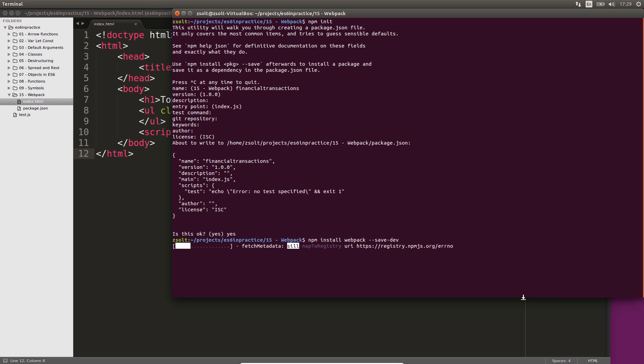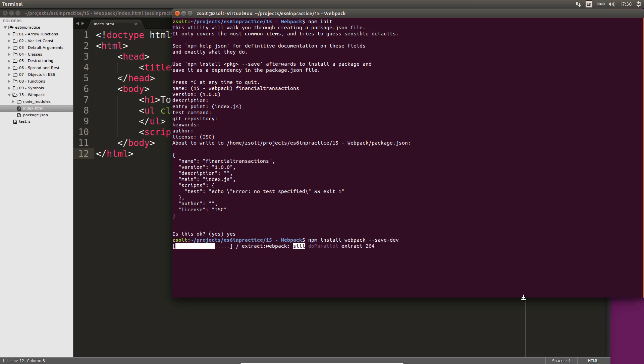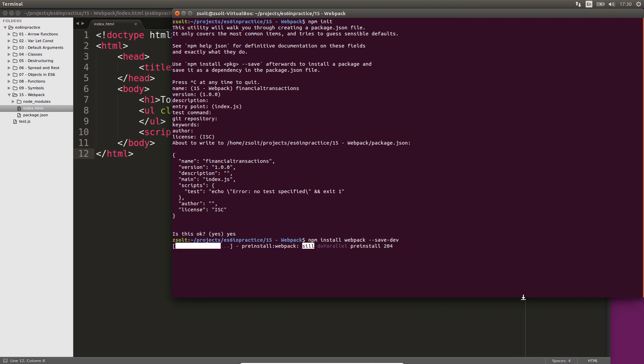Npm package installations can be global or local. In case of global installations, you may have to run the command as an admin using sudo in Linux or Mac, or you may have to run your command line as an administrator in Windows.